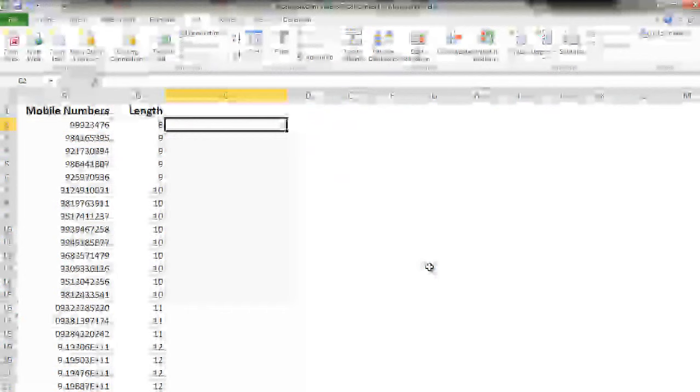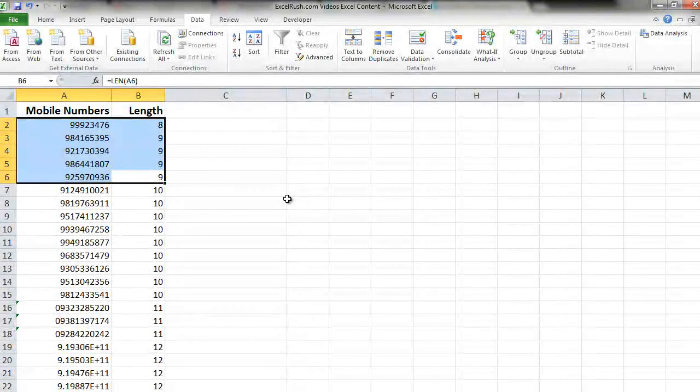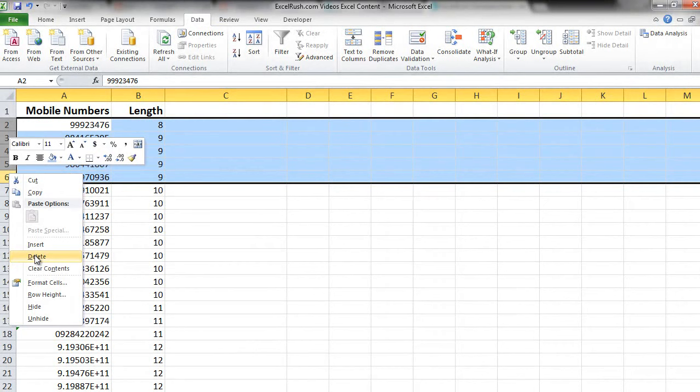Now we know that these particular five mobile numbers are less than 10 digits and we can immediately delete them. So let's select the rows, right click, delete.